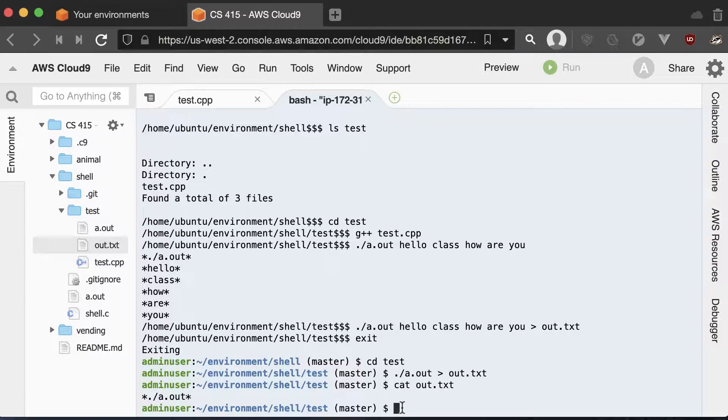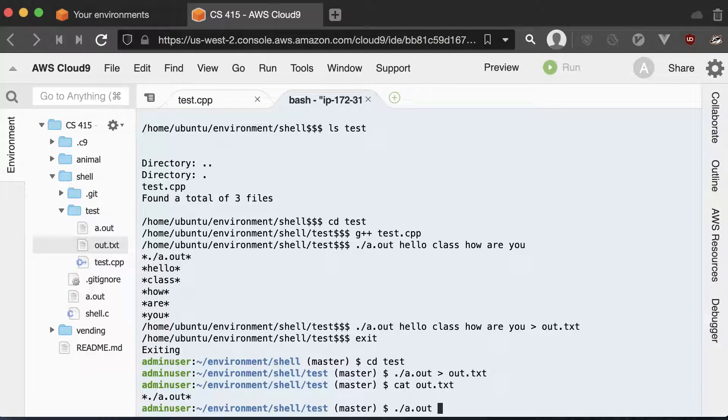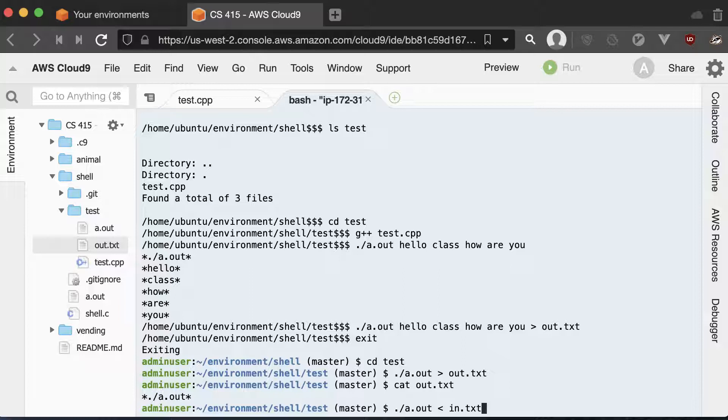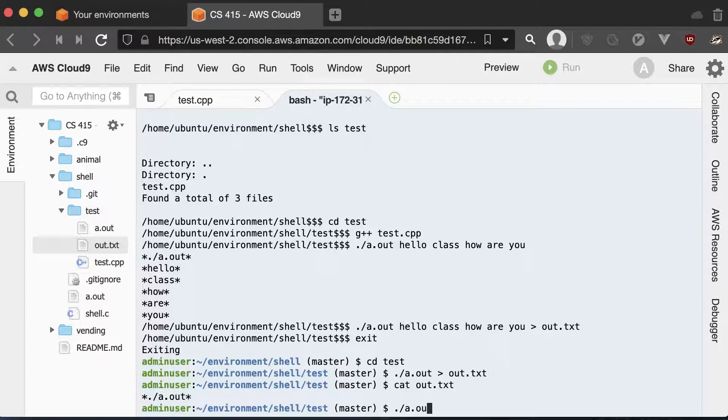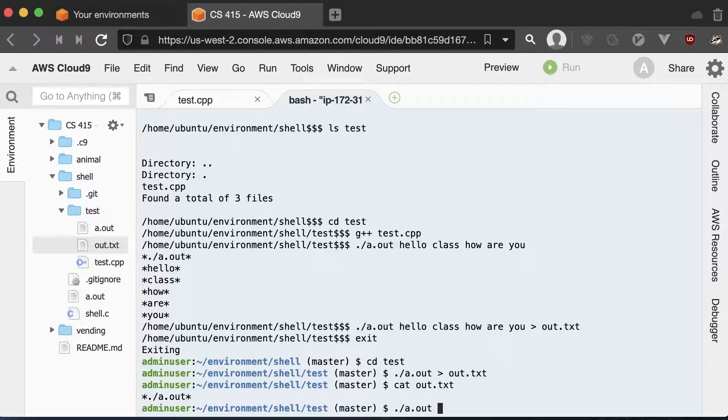And then we can also direct, if we have a program that takes in input, we can have our input, whatever we want to input into the program in a text file. And we can replace the keyboard input with the input of the text file.